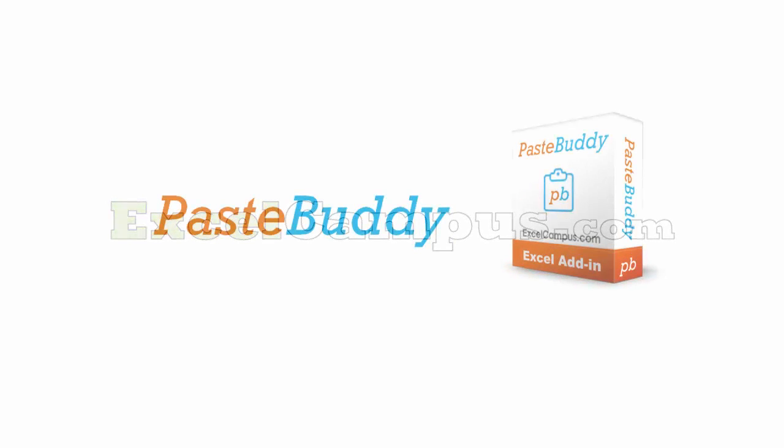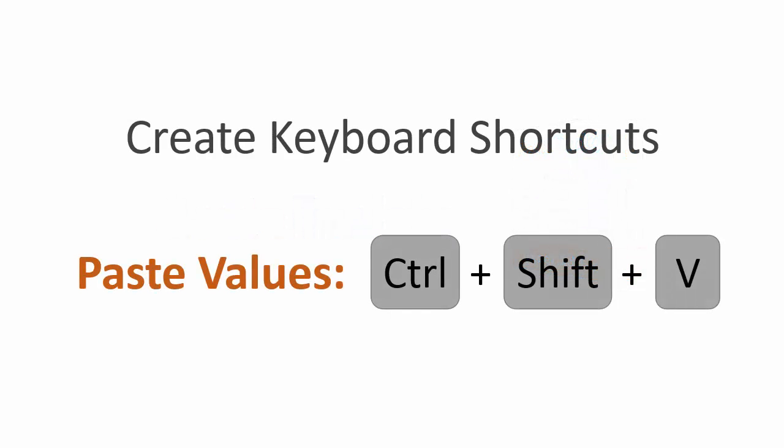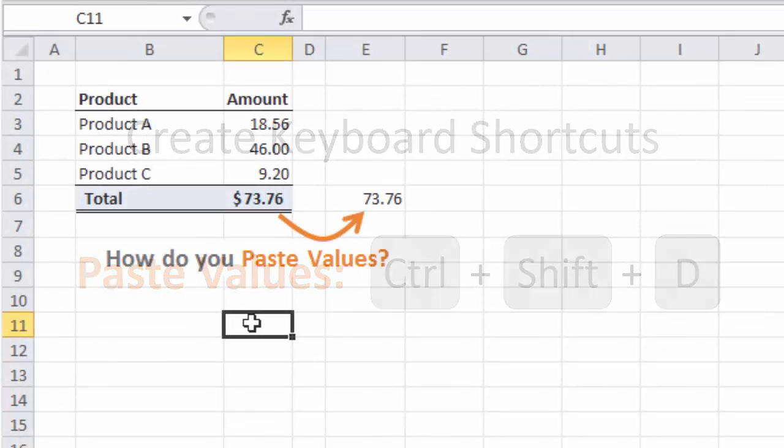Welcome to Excel Campus. My name is John and this is a quick demo of the PasteBuddy add-in for Excel. PasteBuddy allows you to create custom keyboard shortcuts for any of the Paste Special commands like Paste Values.